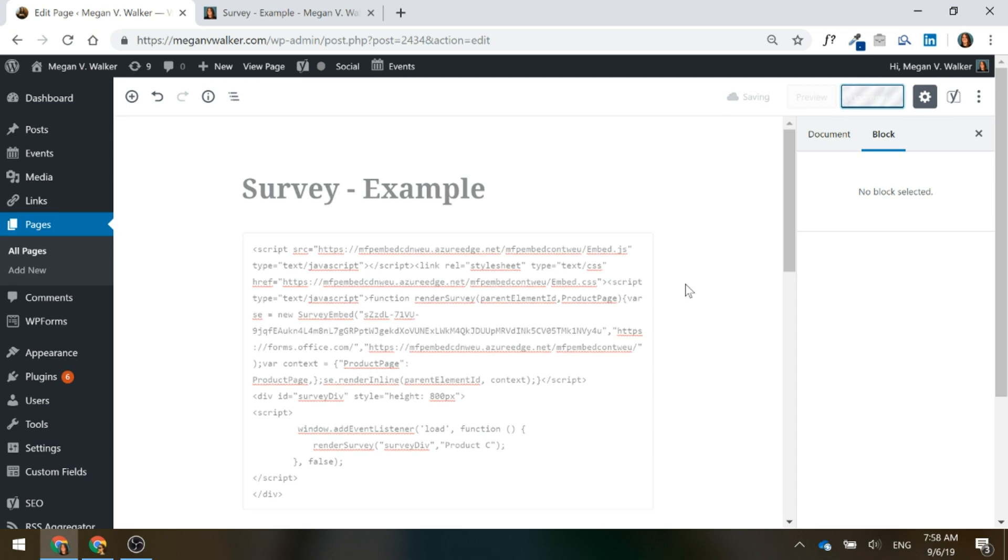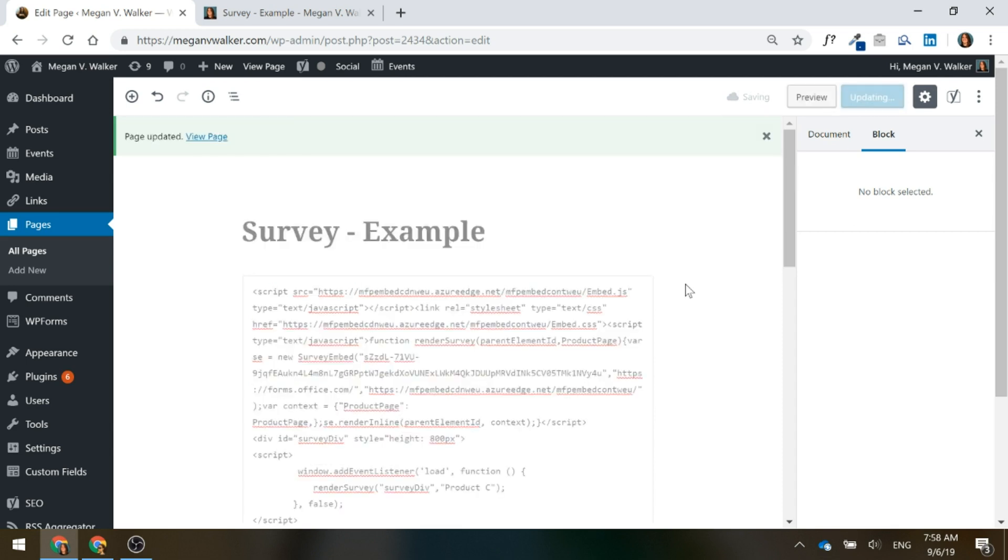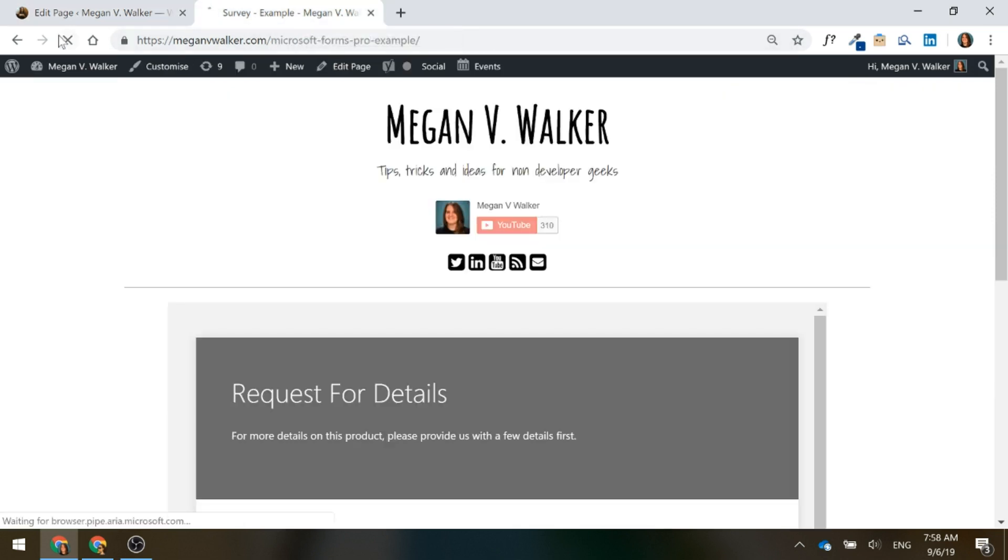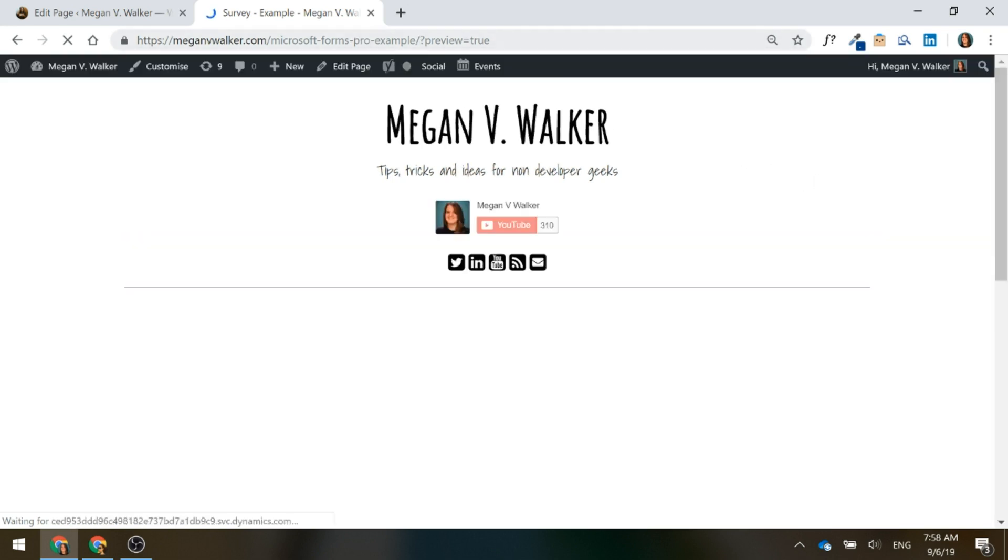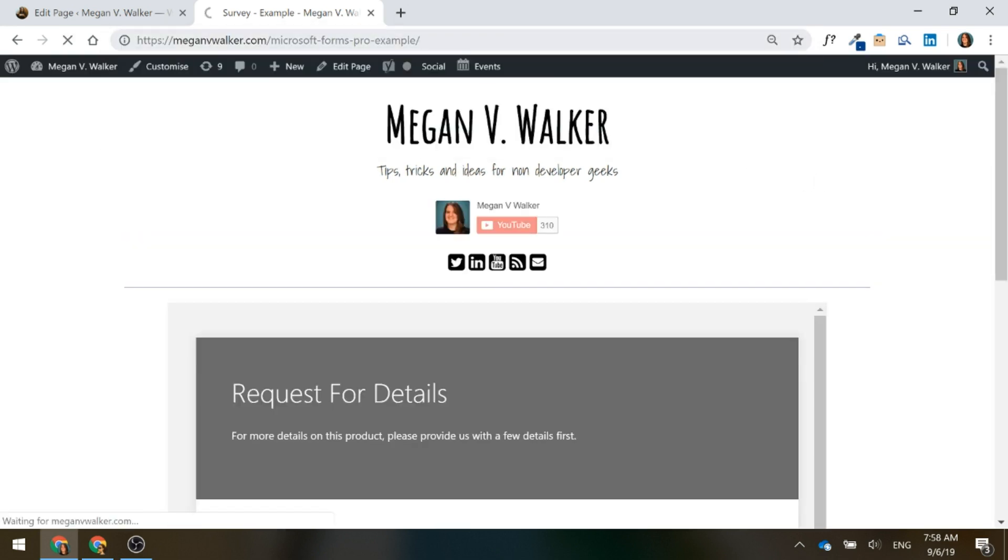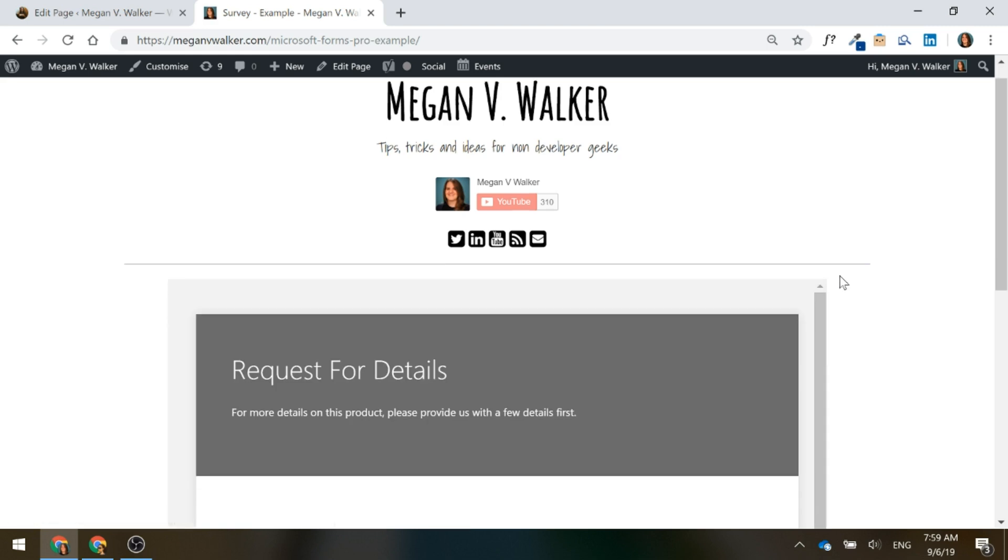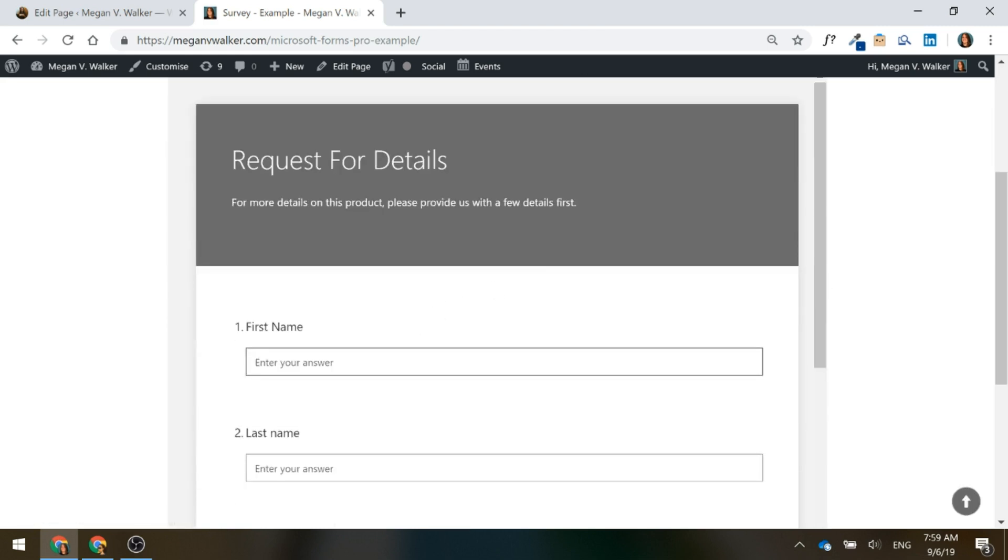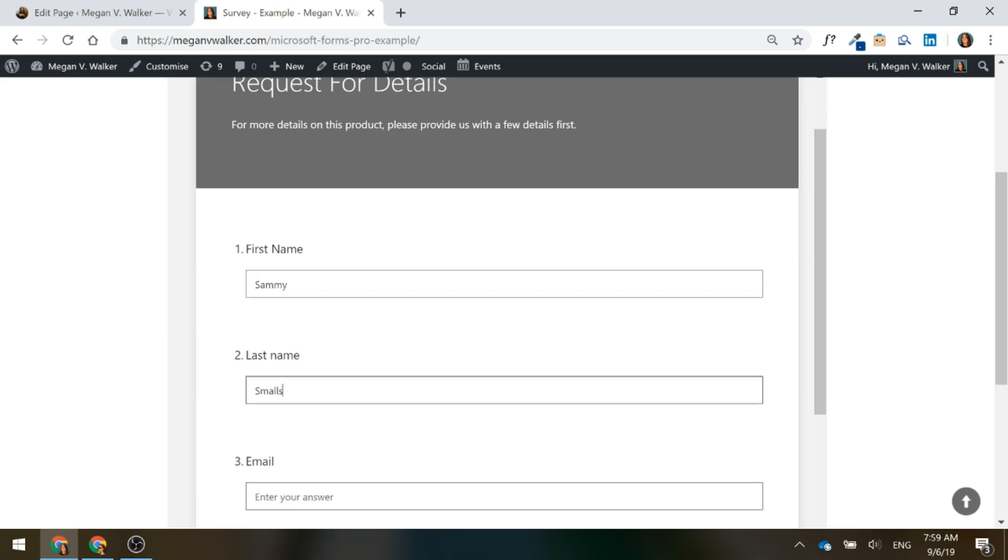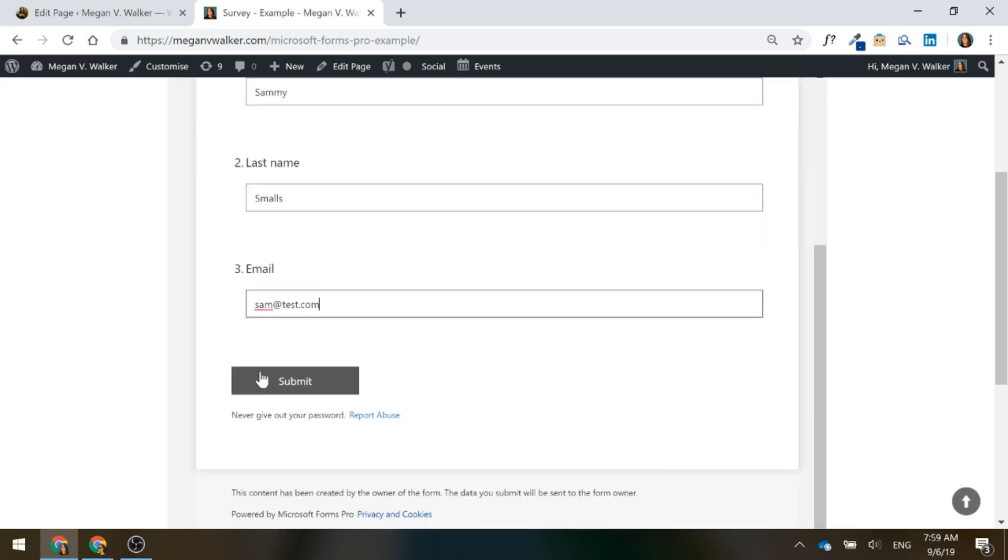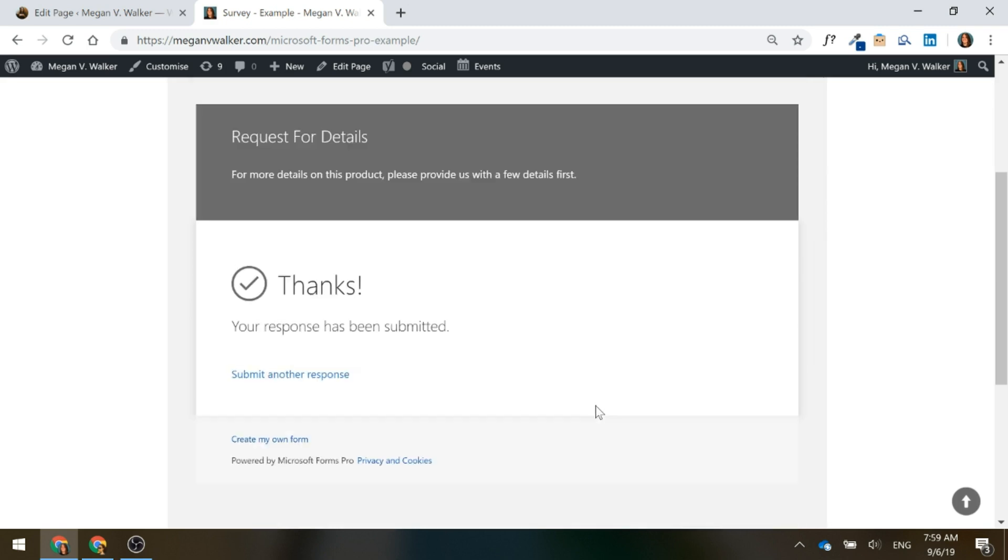All right, so once we've finished updating, let's save it. Perfect. Now if I go ahead and let's refresh this page. We'll go ahead and we'll fill this out. We're going to put in Sammy Smalls and we'll go ahead and submit that form.